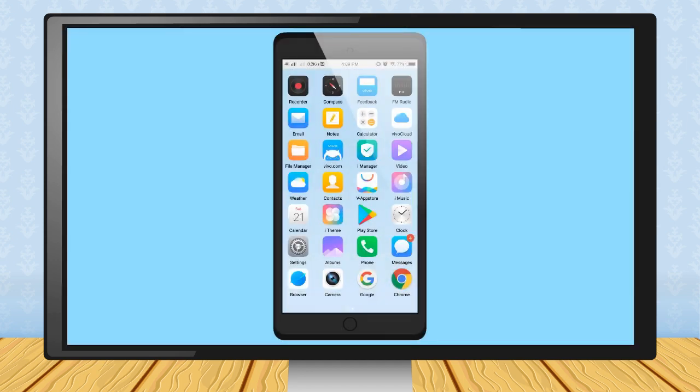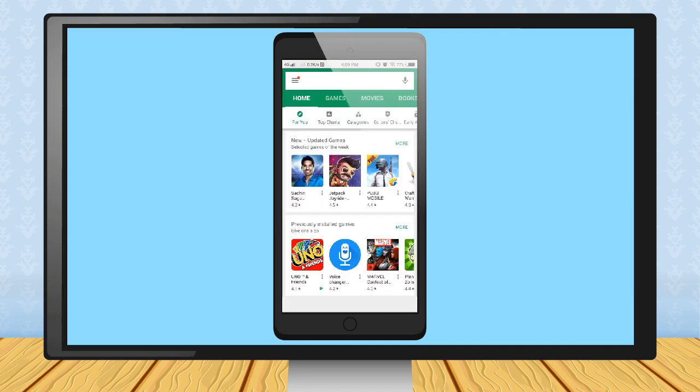Step 1: Select the Play Store on your mobile screen. Step 2: Type the name of app that you want to download. For example, search for Encyclopedia.